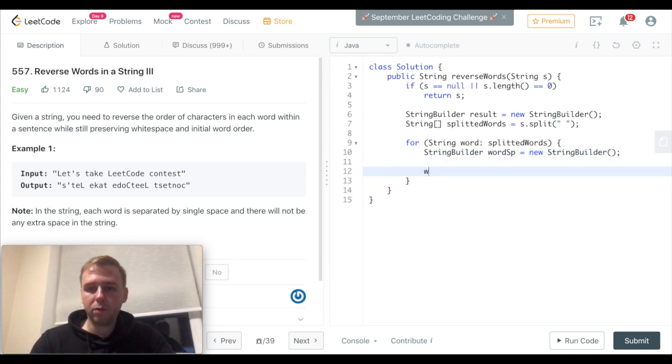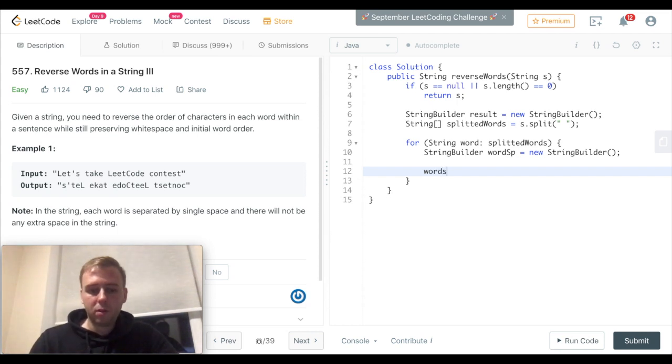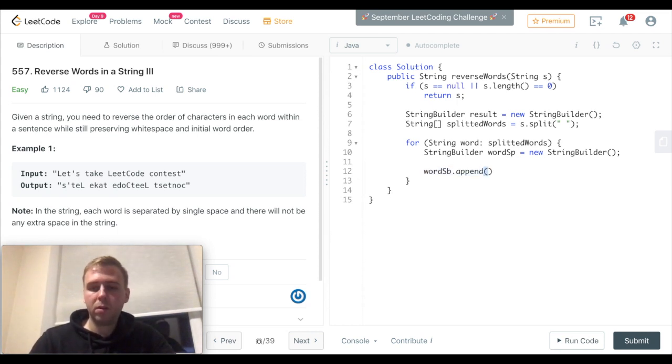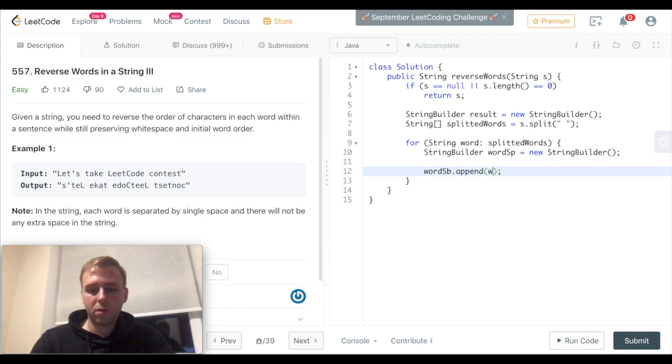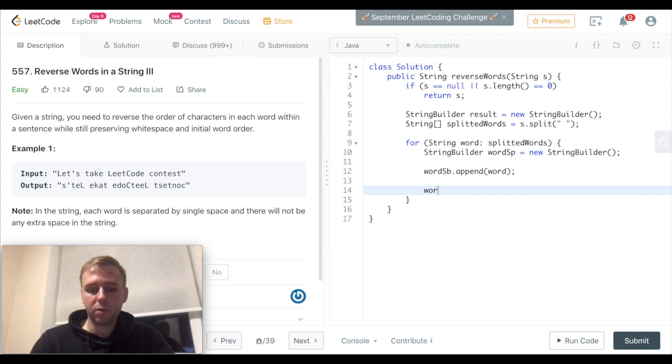To reverse, we first of all need to append it, and after that we can just reverse it.